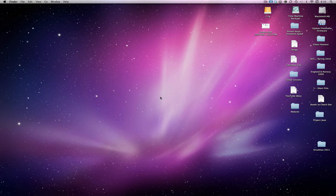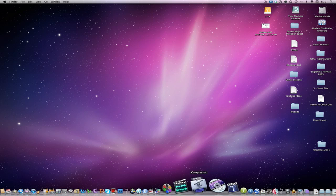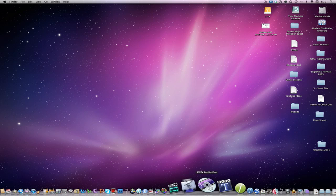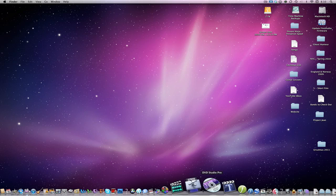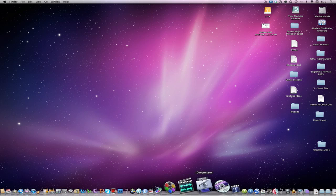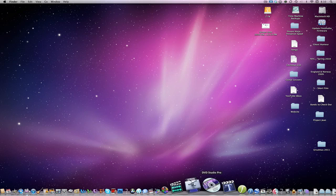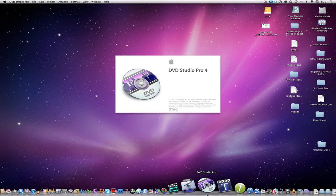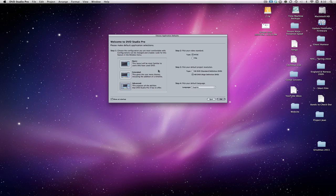Specifically today we're going to be looking at DVD Studio Pro. Now DVD Studio Pro, if you don't know what that is, it's a program that comes with Final Cut Studio and it's a way for you to create DVDs that you make through Final Cut and all those different editing programs that come with the Final Cut Studio Suite. However, the only bad thing about this program is that online there really isn't a whole lot of training or tutorial videos, which was a big downfall for me — a big learning curve. So I thought maybe I'd take what I learned and teach you guys.